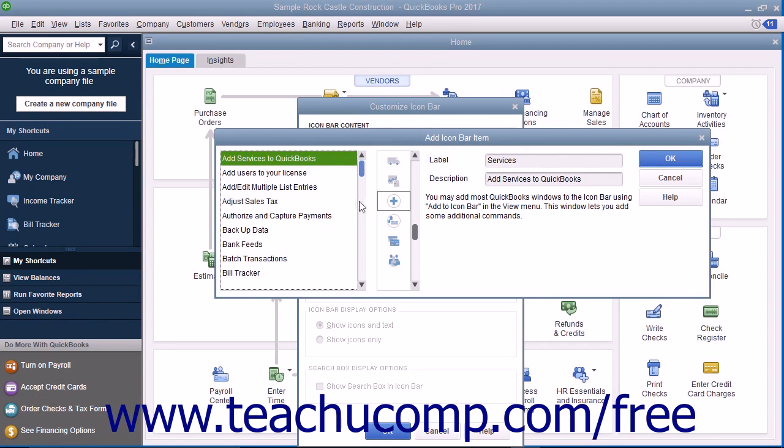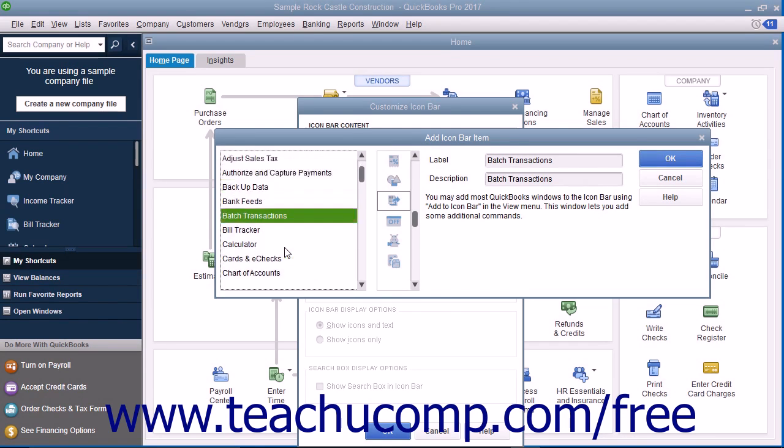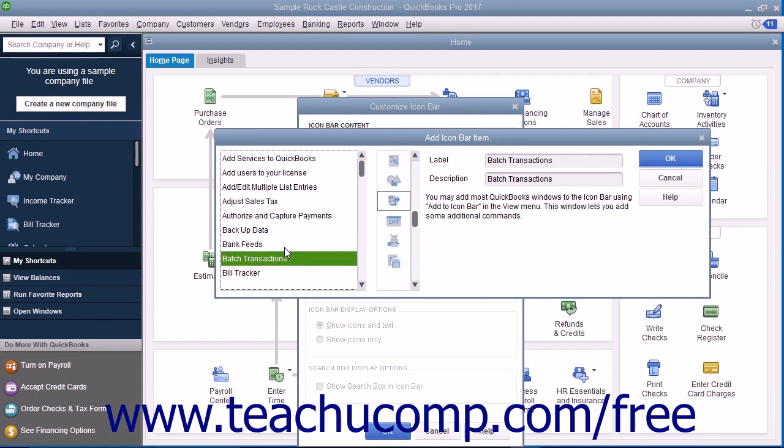Click the feature for which you would like to add a button from the list of choices shown in the box at the left side of the window. Then from the scroll box in the middle of the window, select the icon to represent that function within the Icon Bar.